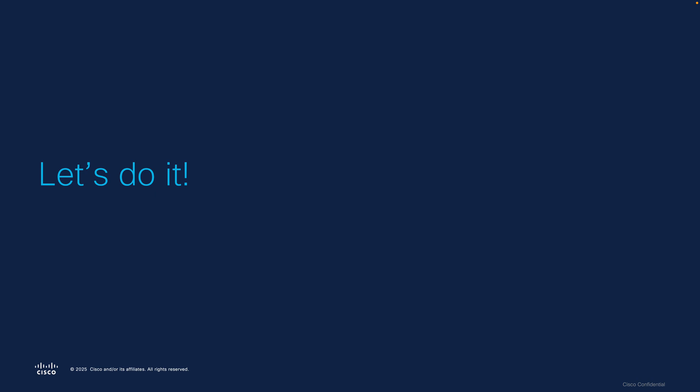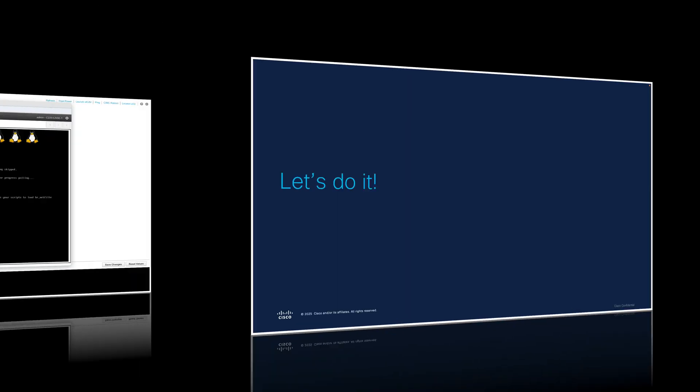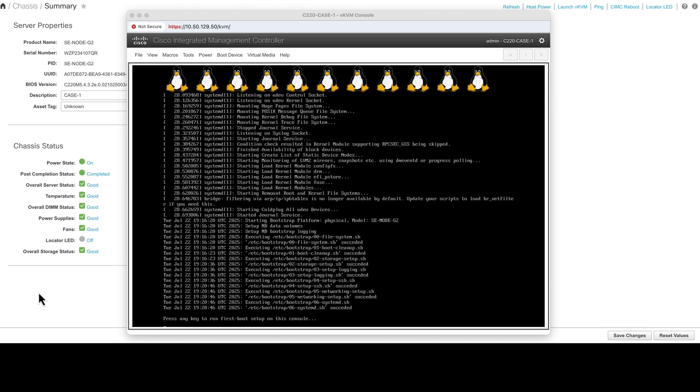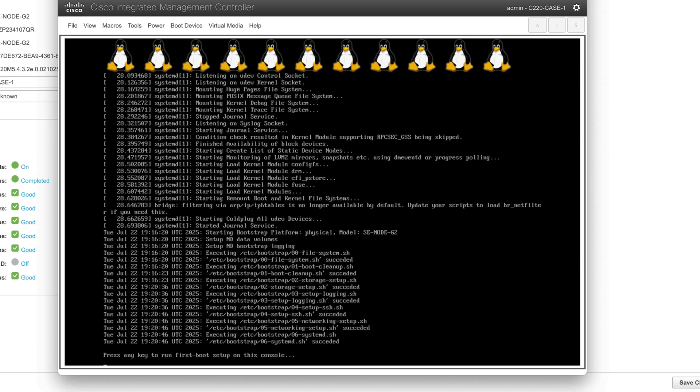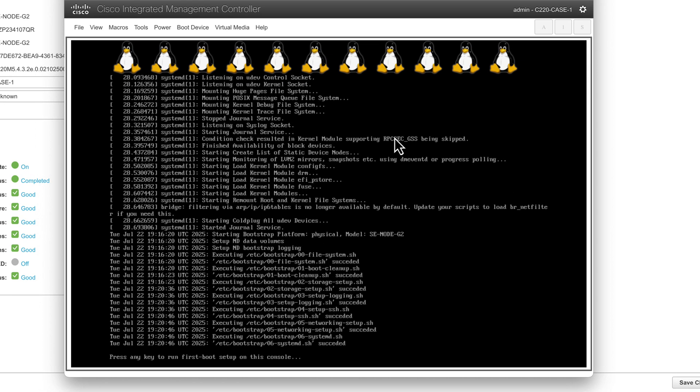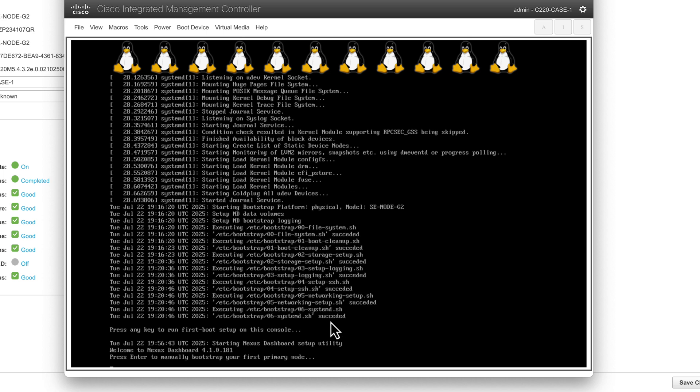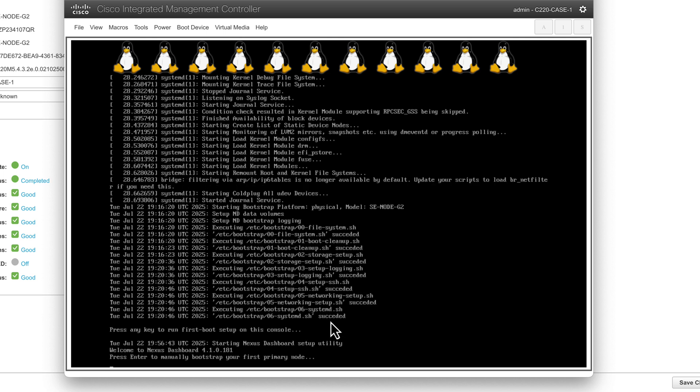Okay, so here I am logged into the CIMC of the very first node. You can see here I've clicked on Launch KVM and that's the black window that you see in the middle. If you look at the very bottom it says 'press any key to run the first boot setup on this console,' so we will go ahead and hit the any key.